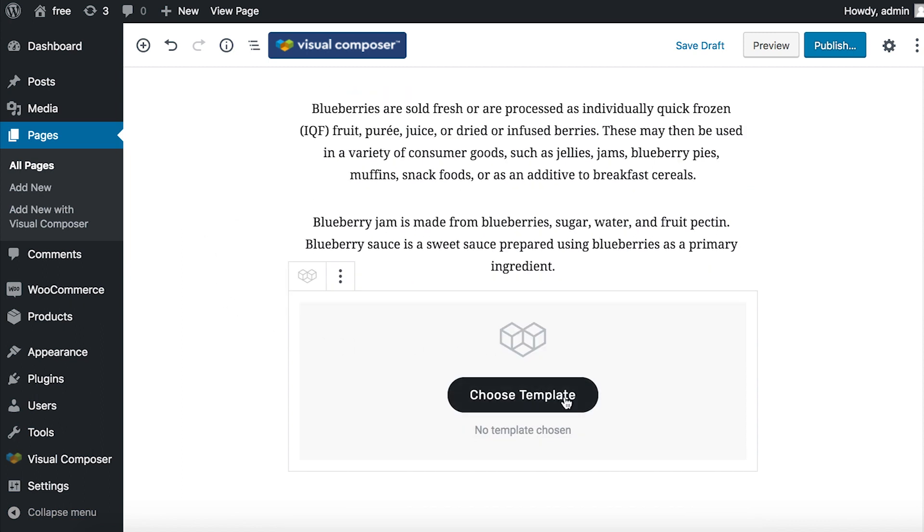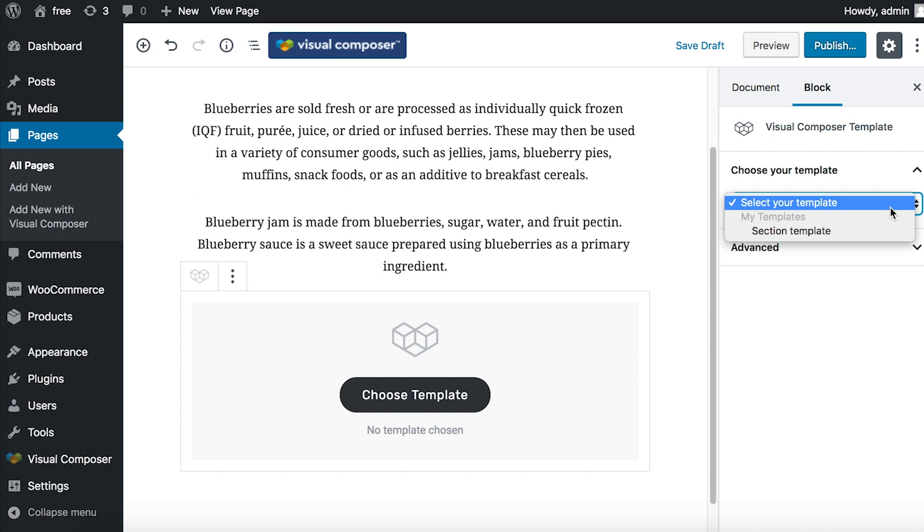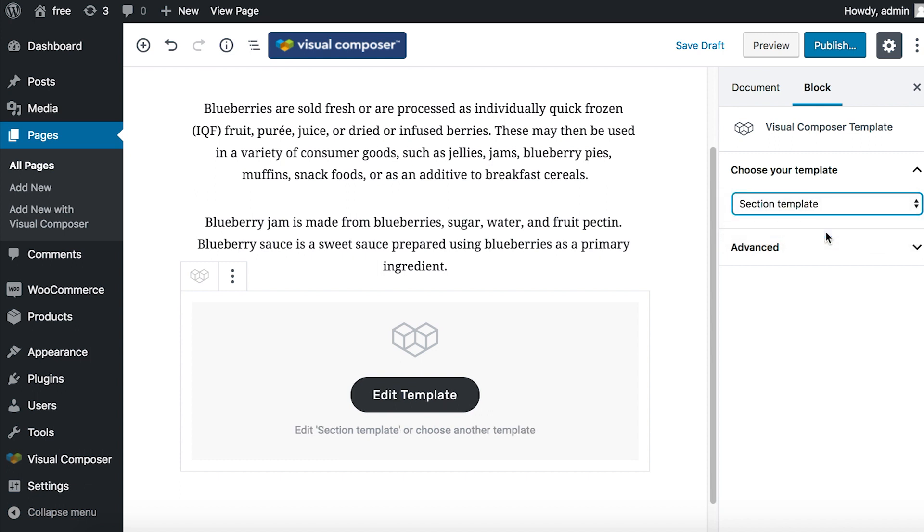Let's click on choose template and that opens a window on the right with a drop-down where you can choose any template you've created in Visual Composer. I'm obviously going to choose the section template from before. Now you can see that the template is added.